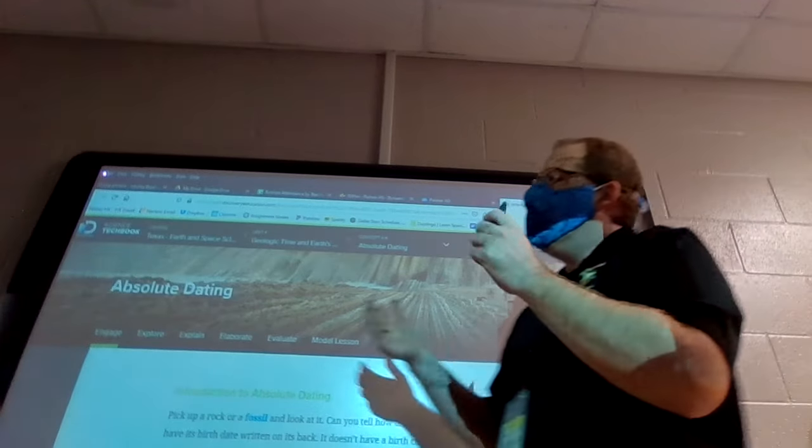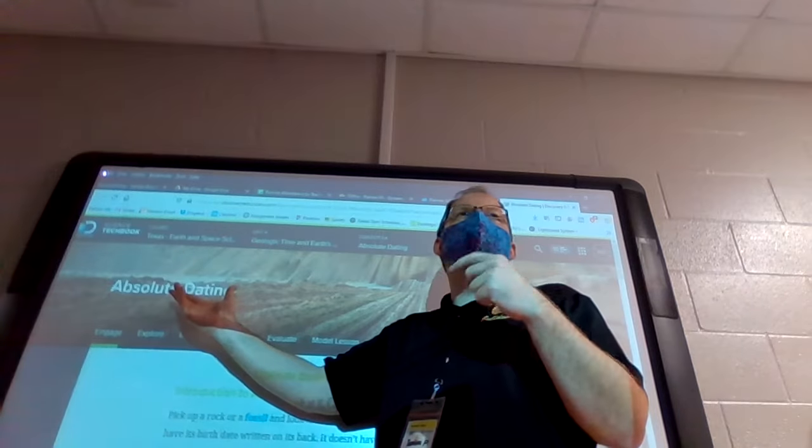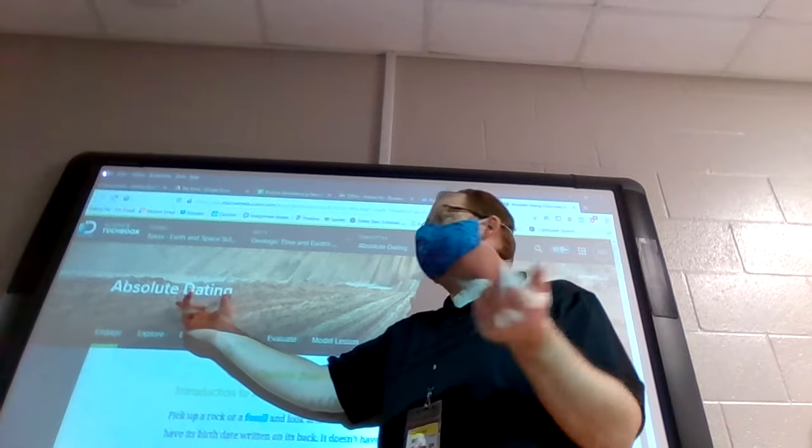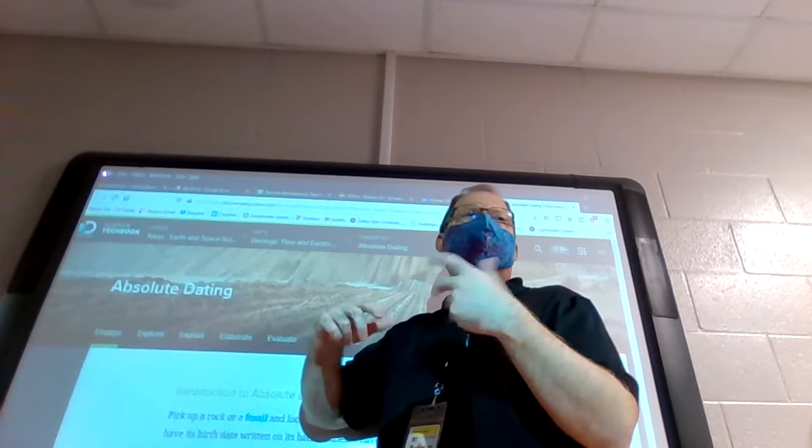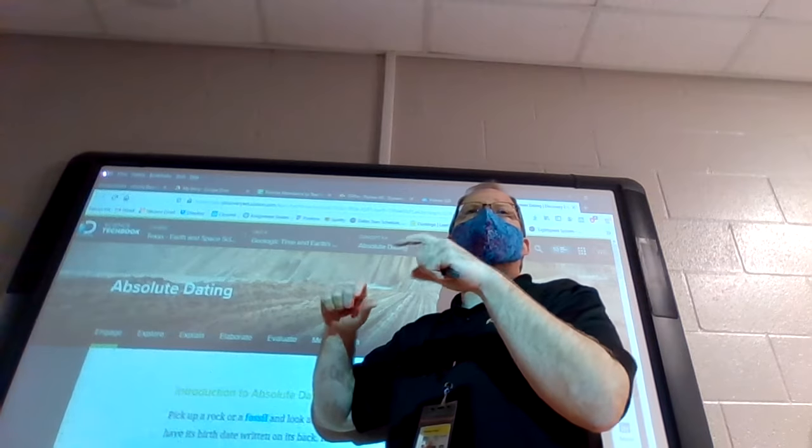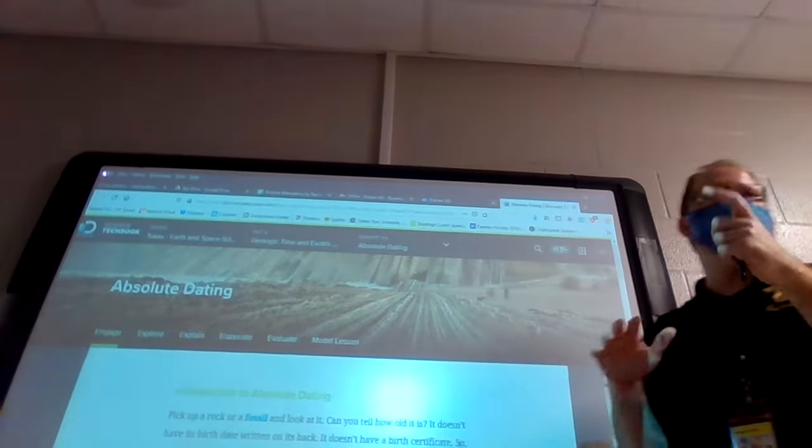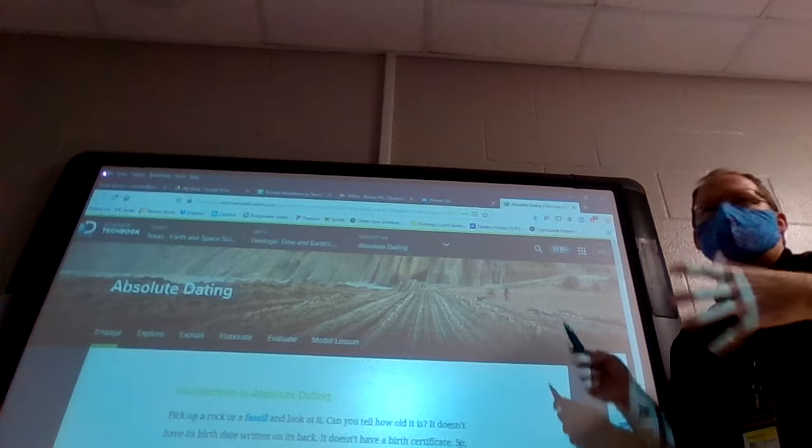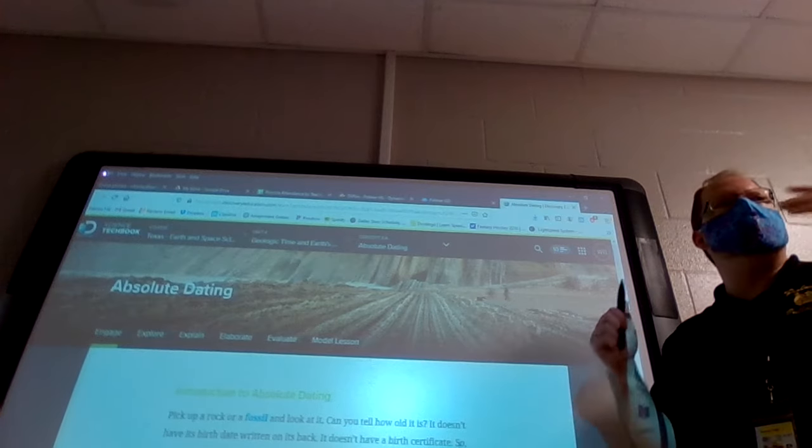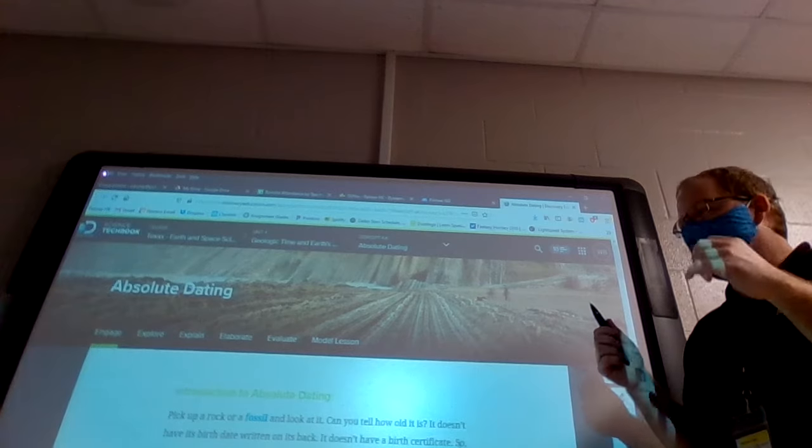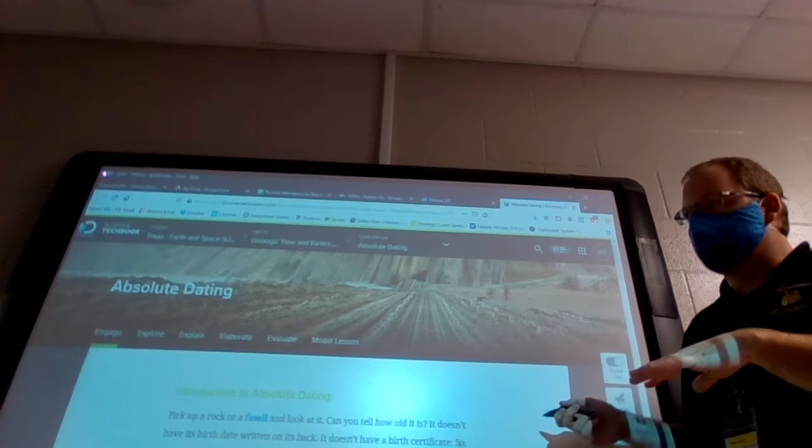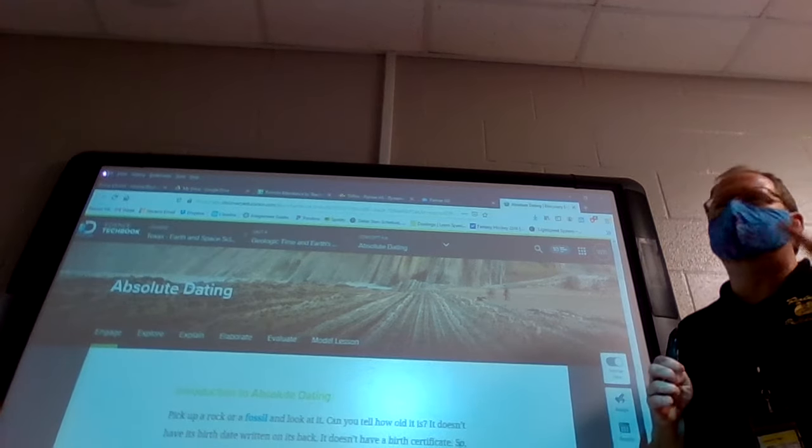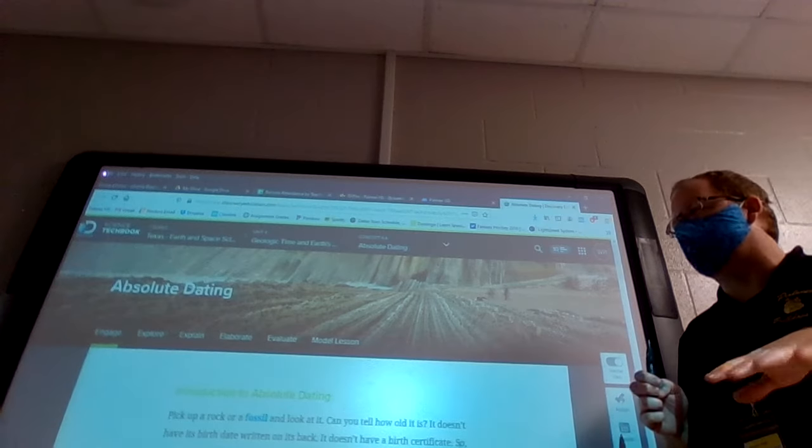Now we get into absolute dating, or better known as radiometric dating, because we're using radioactive elements to actually figure out the exact dates, not just a roundabout this is older, this is younger, but specifically how old is this? How many millions of years? How many hundreds of thousands of years? There's a couple principles with this and a little bit of math, which isn't too bad, but there's a little bit of math involved in this.